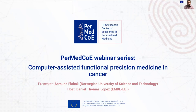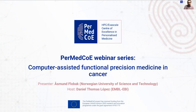Hello, everyone. Welcome to this session of the Permet COE webinar series. Today, Osman Flubak is going to talk about computer-assisted functional precision medicine in cancer. My name is Daniel Tomas López. I am involved in Permet COE on behalf of Envel EBI, and I am going to host this webinar.